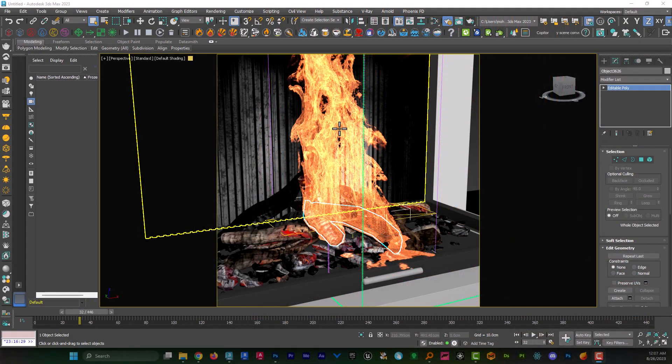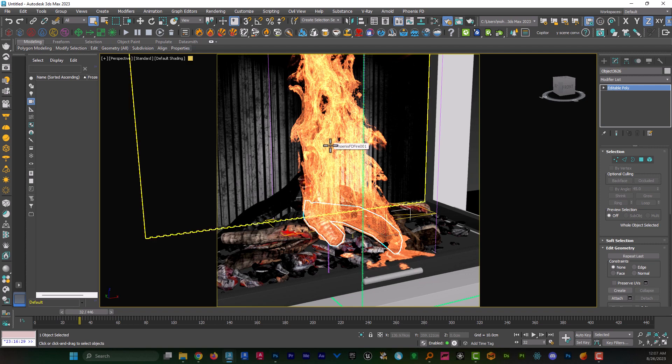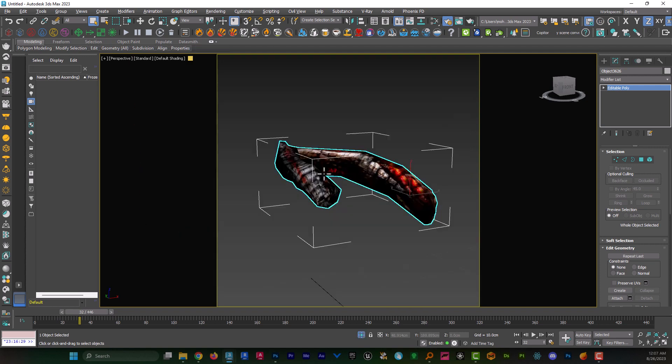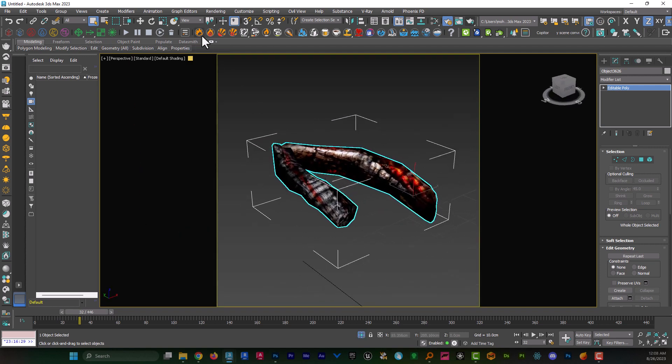Hey guys, we're gonna create a 3D and hyper-realistic fire using Phoenix FD plugin. I select the object which is gonna be set on fire and then I click on this icon which says set up a fire sim for the selected object.